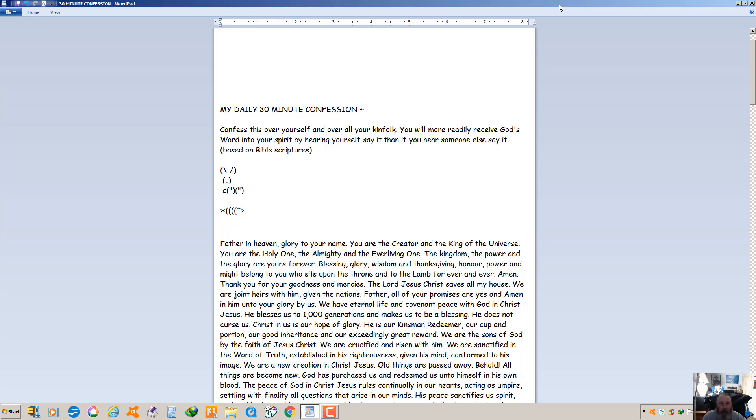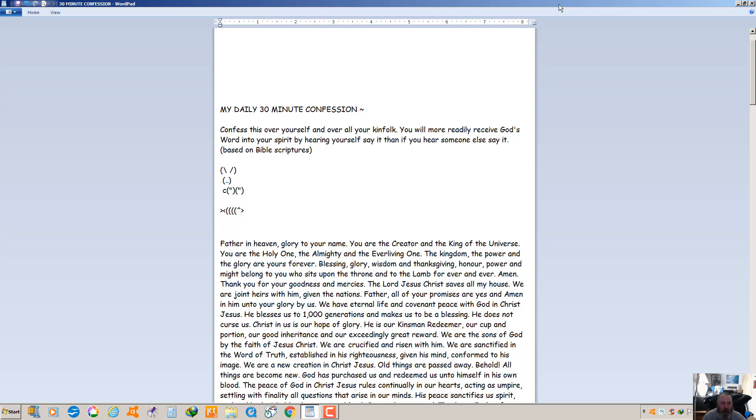Father in heaven, glory to your name. You are the creator and the king of the universe. You are the holy one, the almighty, and the ever living one. The kingdom, the power and the glory are yours forever. Blessing, glory, wisdom, thanksgiving, honor and power and might belong to you who sits upon the throne and to the lamb forever and ever. Amen. Thank you for your goodness and mercies. The Lord Jesus Christ saves all my house. We are joint heirs with him. Father, all of your promises are yes and amen in him. We have eternal life and covenant peace with God in Christ Jesus.